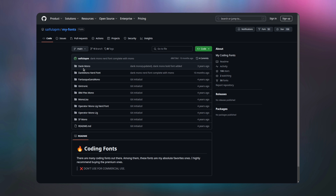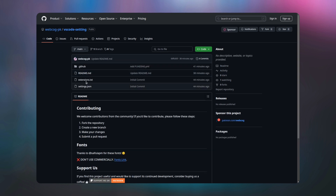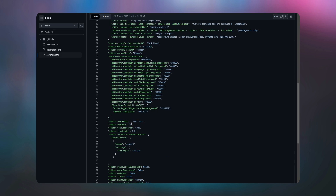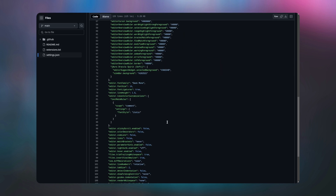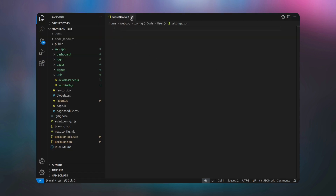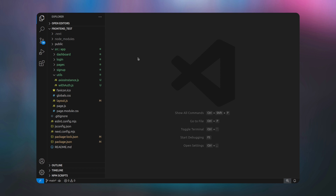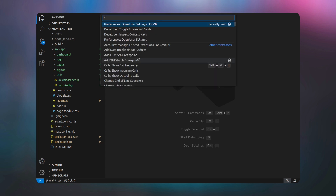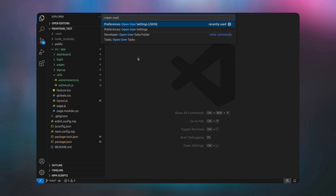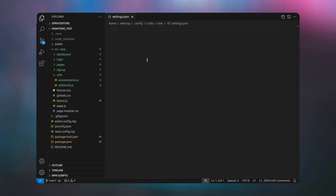After that, click on the settings.json file and when it opens you will see all the code required for our settings. Simply copy this code. Then open the VS Code settings.json file again by pressing Ctrl+Shift+P (or Command+Shift+P on Mac), type 'open user settings', and make sure to open it with JSON.